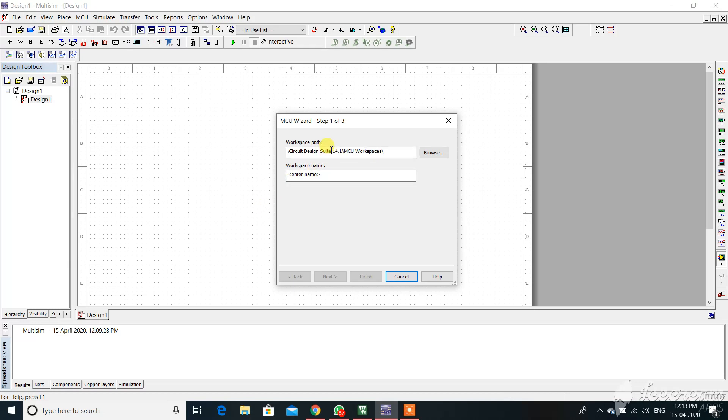It is asking for the workplace path as well as the workplace name. Choose the path whichever you want. I am choosing the same workplace and giving the workspace name as LED.